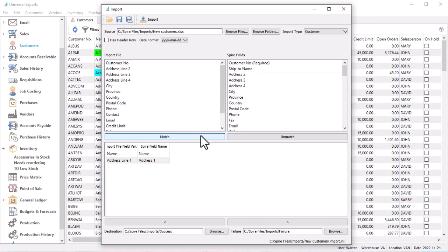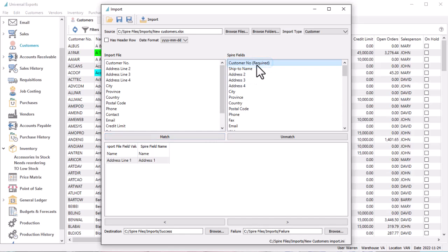In the Spire fields list, some key fields will be identified as required, so ensure that your import file contains columns for all of these and that they are matched, otherwise the import is guaranteed to fail.